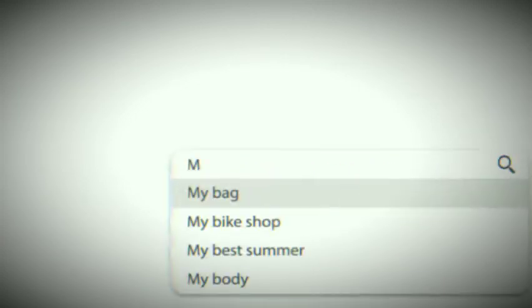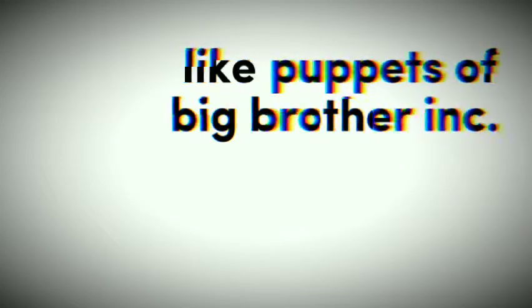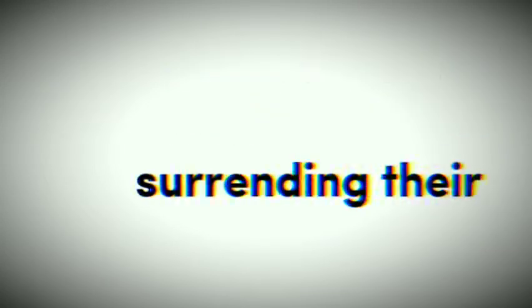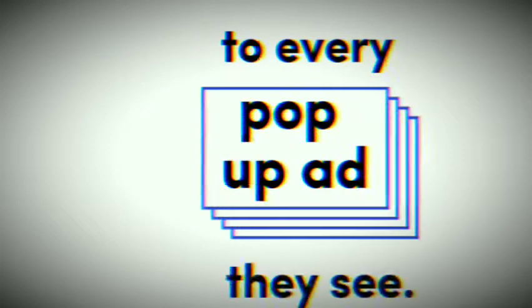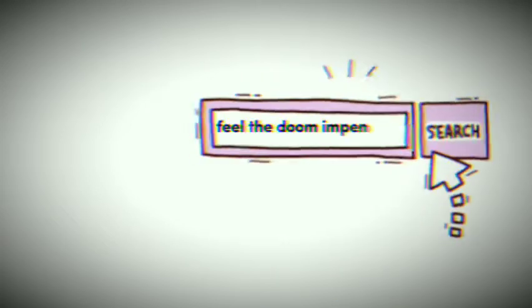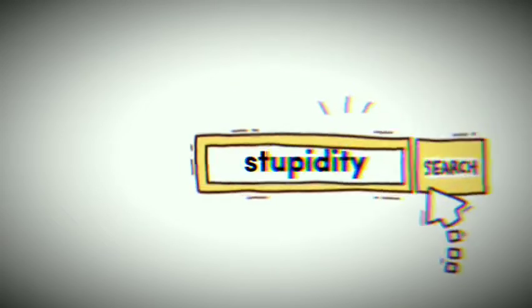They go online, click every link, like puppets of Big Brother Inc, surrendering their privacy to every pop of ad they see. Feel the doom impending, cause stupidity is hashtag trending.